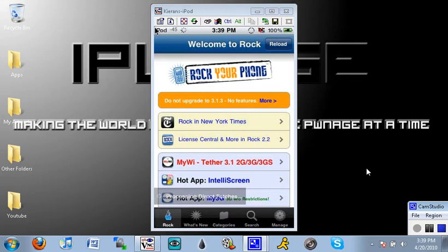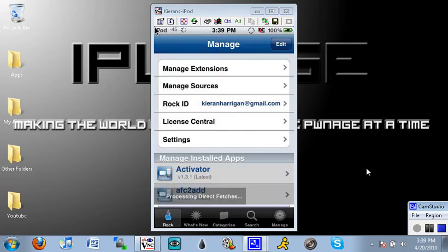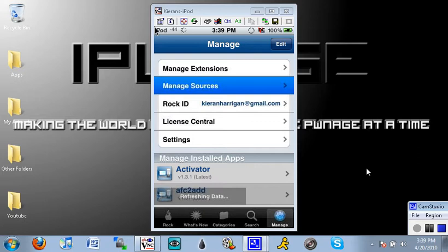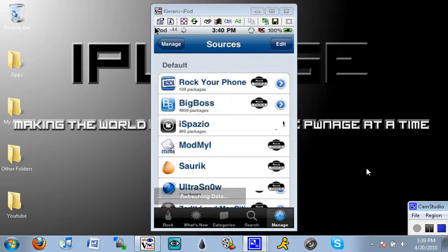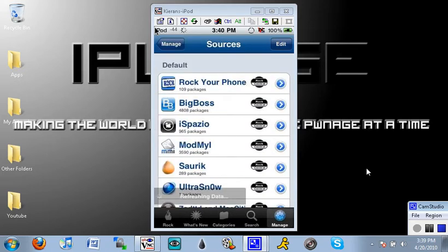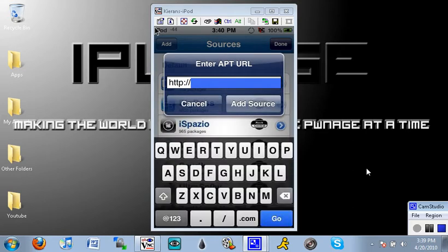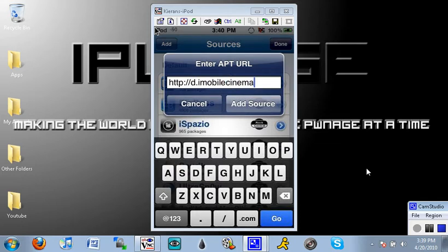So what you want to do is you want to click manage and you want to click manage sources. Now there's going to be two sources that you guys are going to want to add and one of these sources should be the right source but part of it doesn't work. So the first source that you want to add is d.imobilecinema.com just like that guys and you want to click add source.